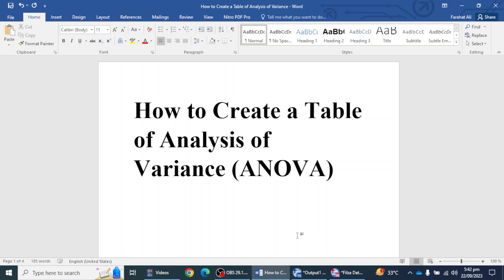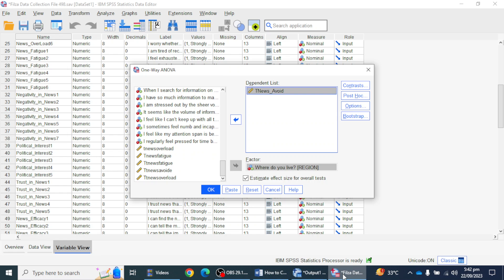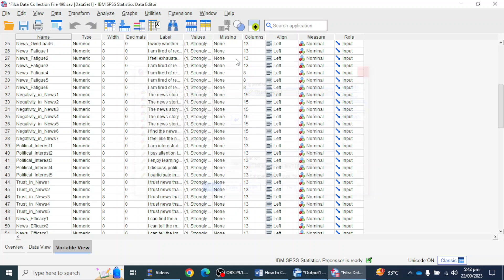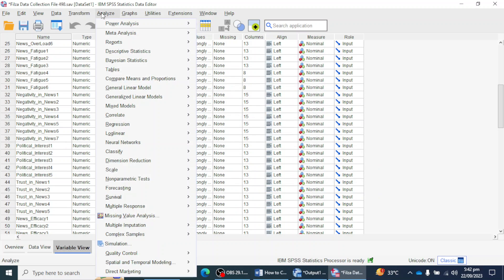First of all, I will create a table in SPSS with a data file, and then we will see which values of that table will be reported according to APA style for an ANOVA table. So I'm going to create a table and here I will perform an ANOVA test on a data file.